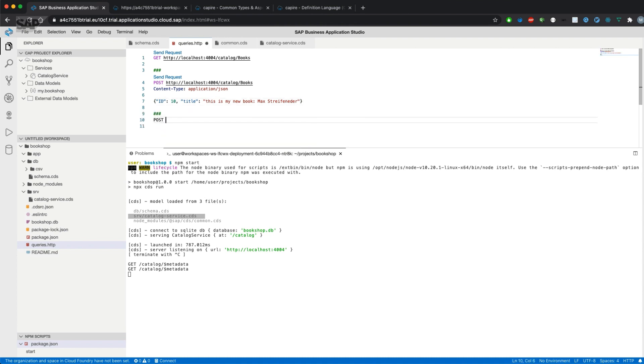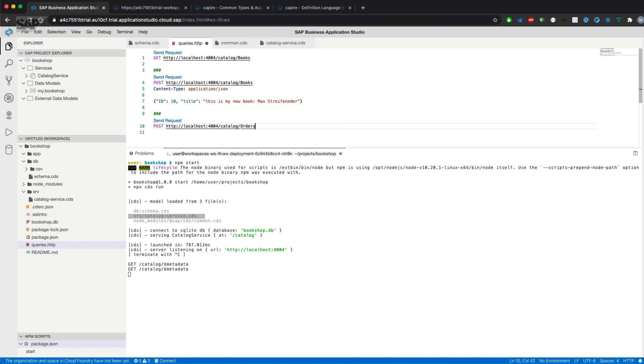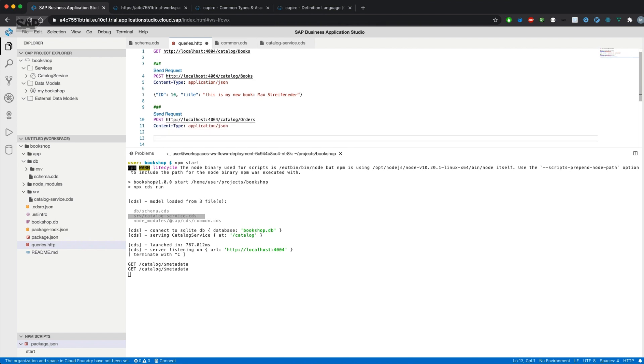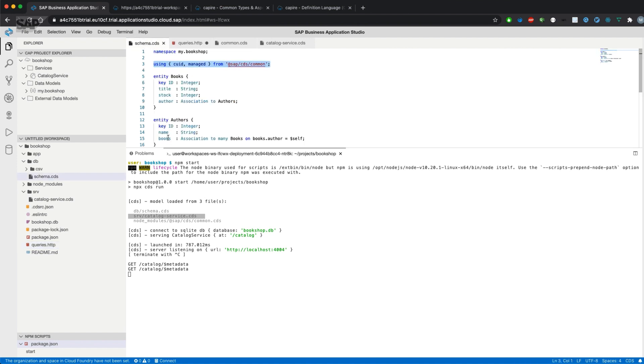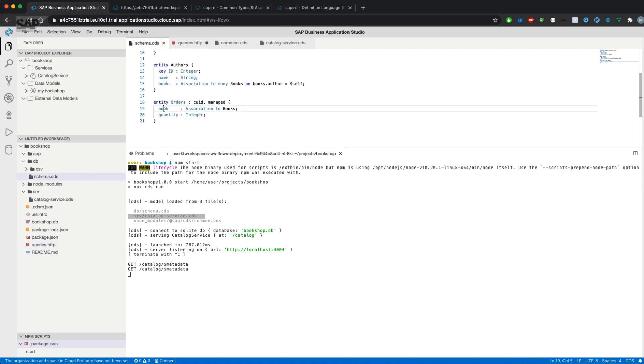We actually only need two fields. It's the book ID, and how many books we want to order. Let's just have a look for an ID of a book, which is 421.